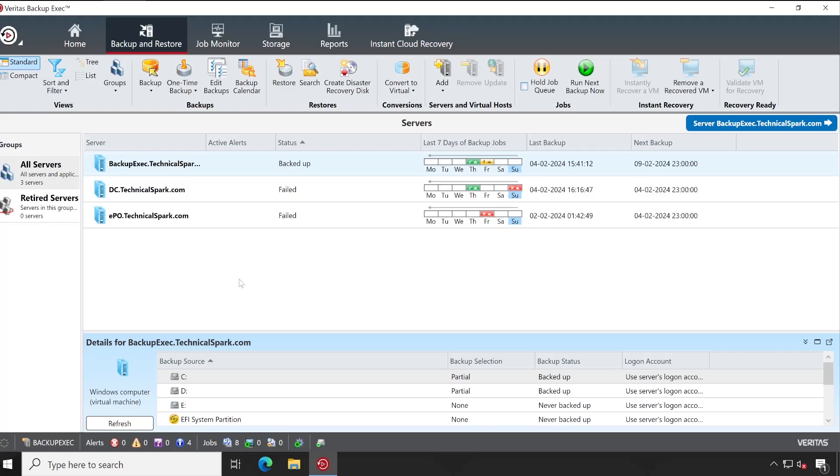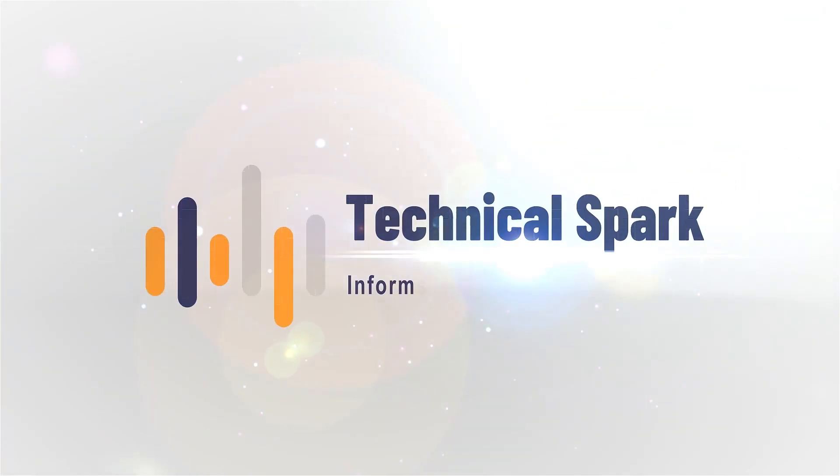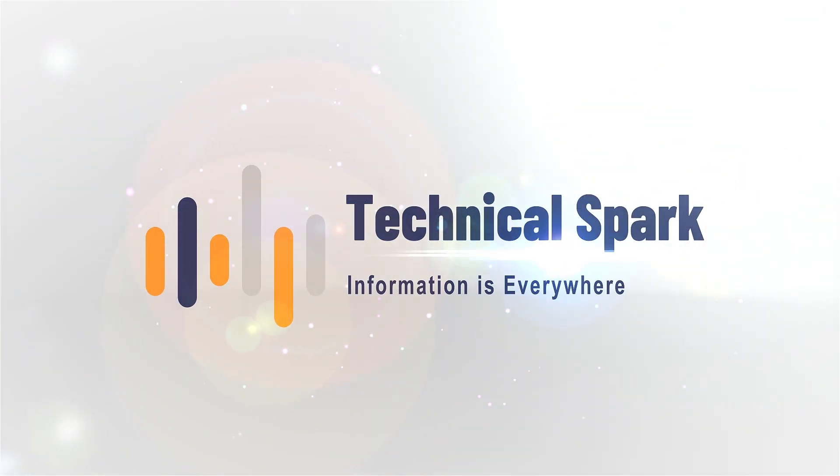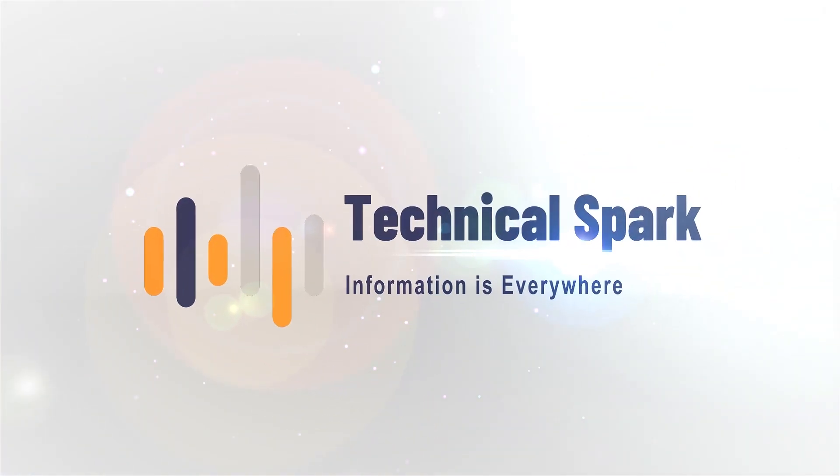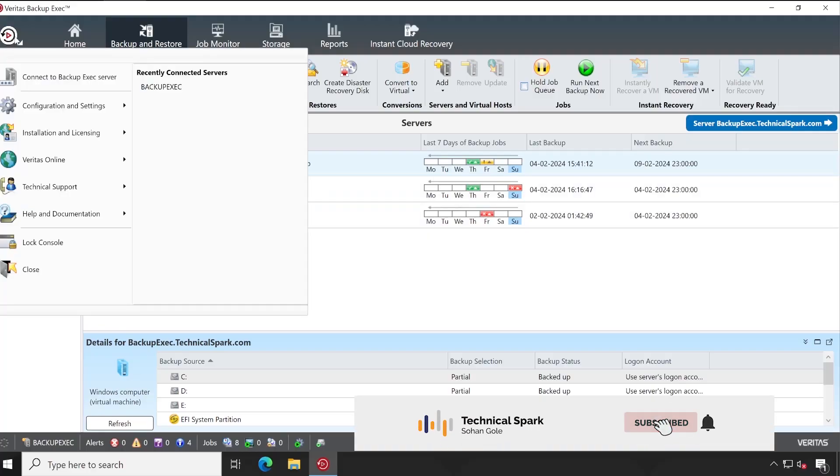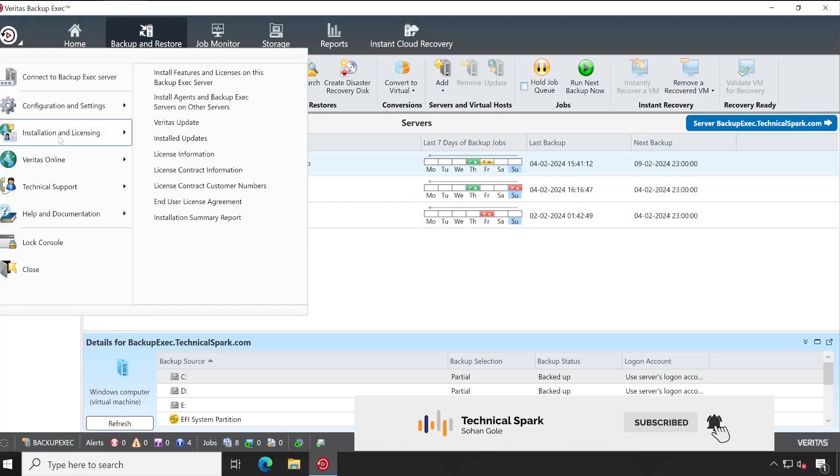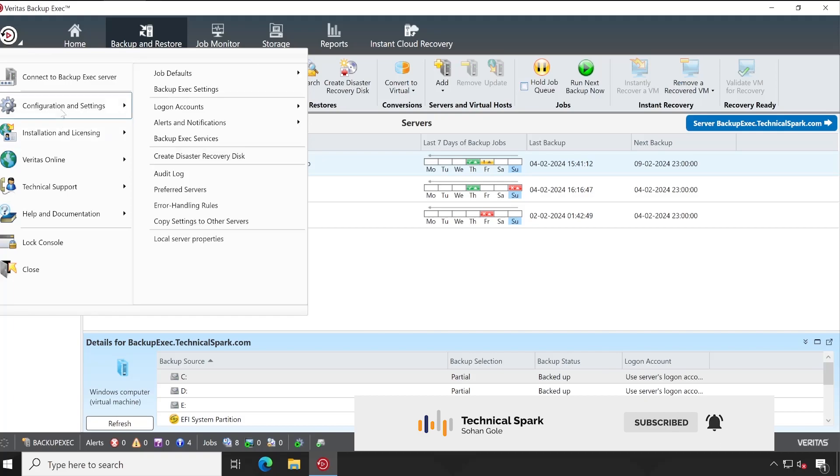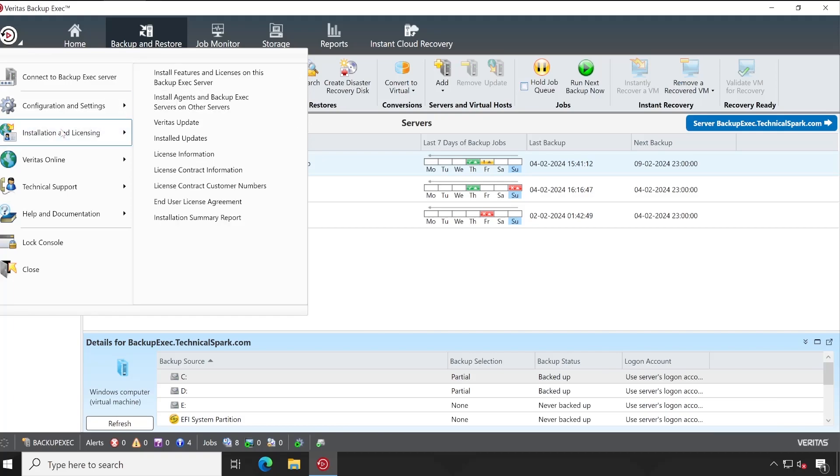So let me show you how exactly you can install your Central Admin component on the Backup Exec server after this small intro. Welcome back, guys. Now, as always, to install your Central Admin Console component, you can simply go to Integration and Licensing and select the very first option, Install Feature.